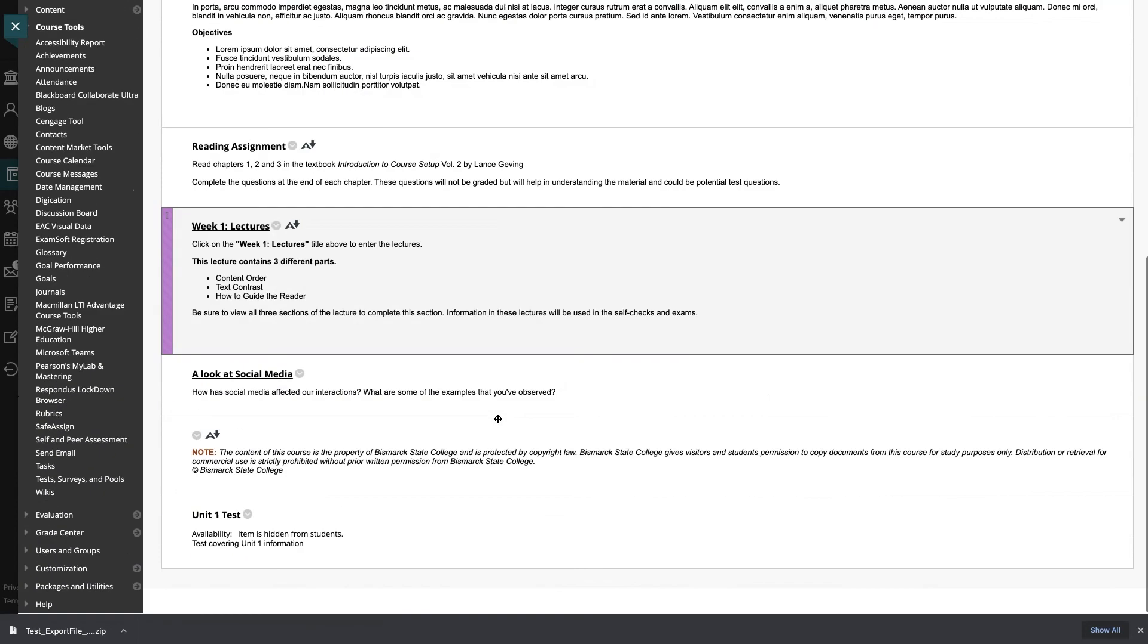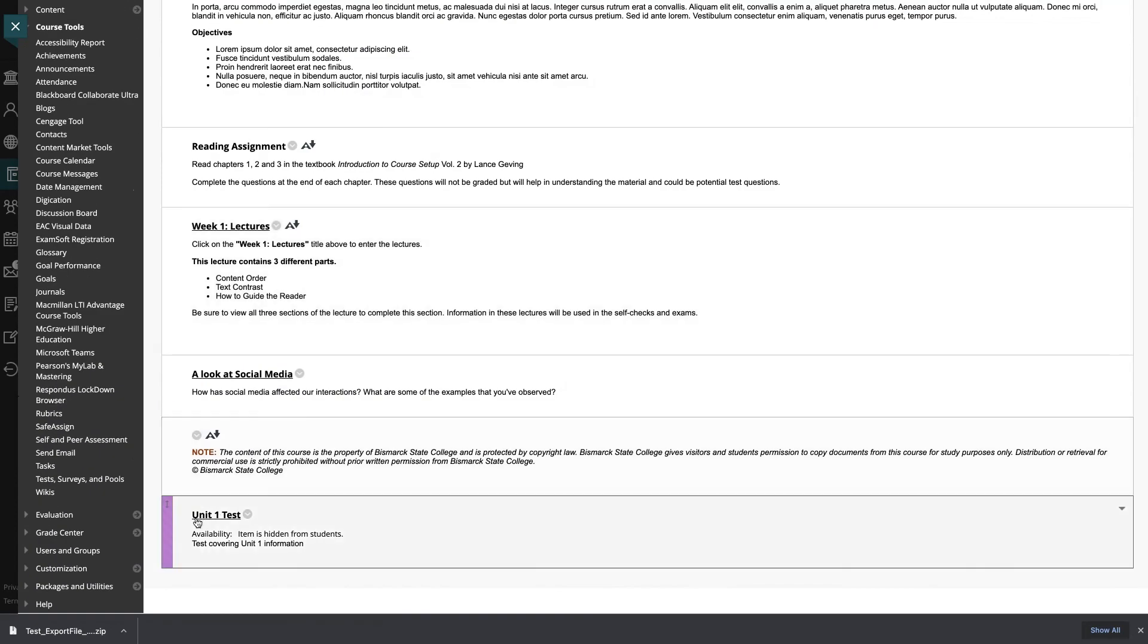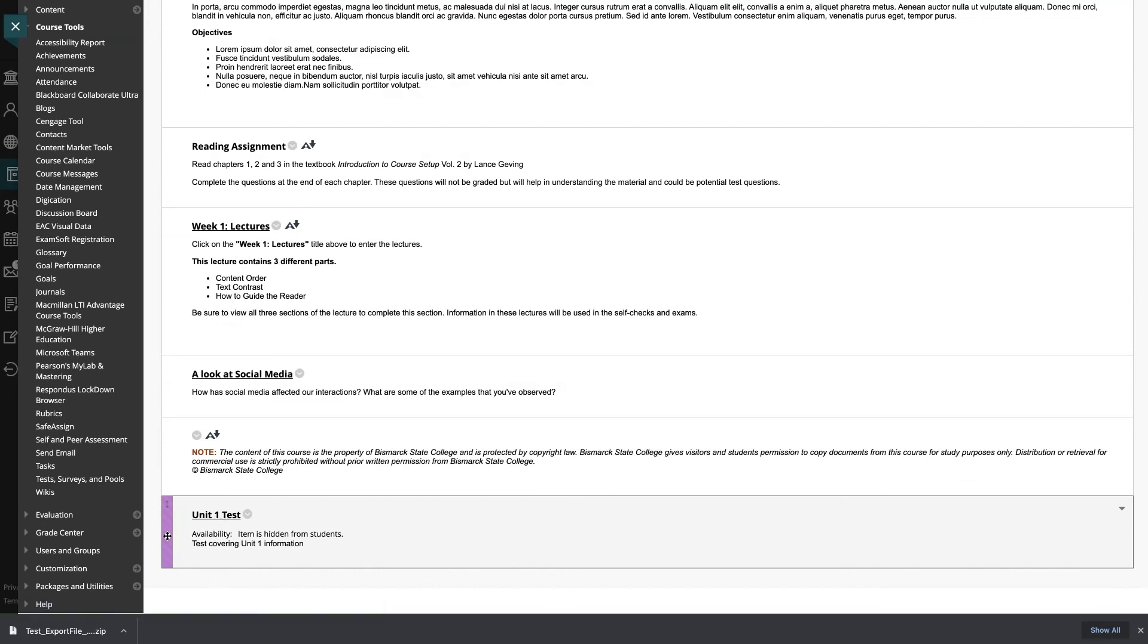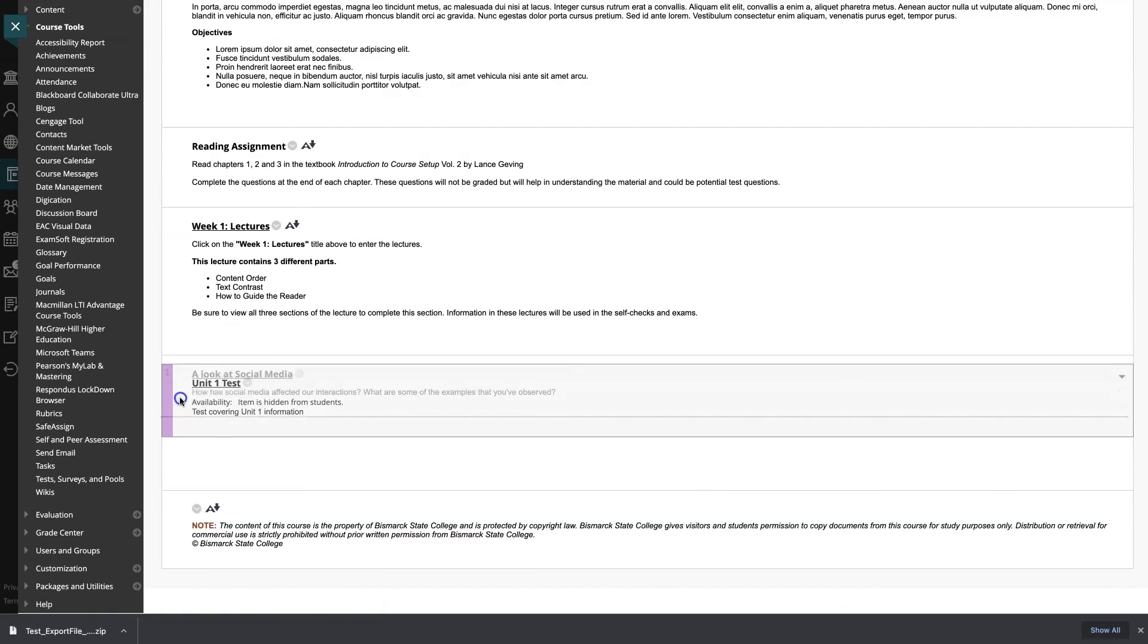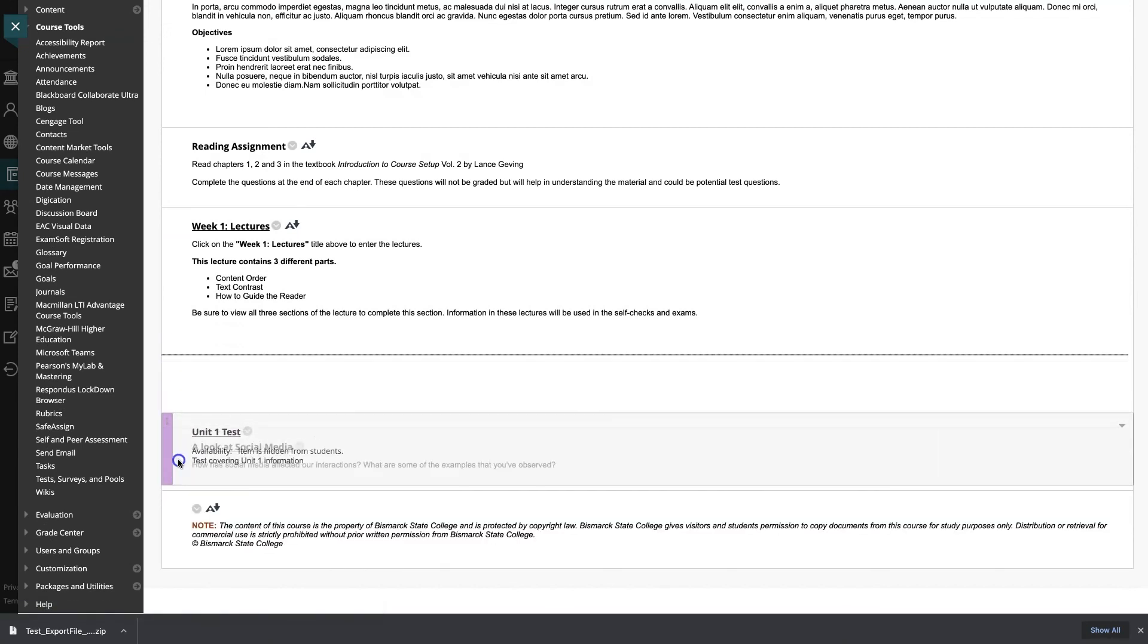And now we will go to the bottom of my unit one and here is my unit test. And we will just move it to wherever we want it to be.